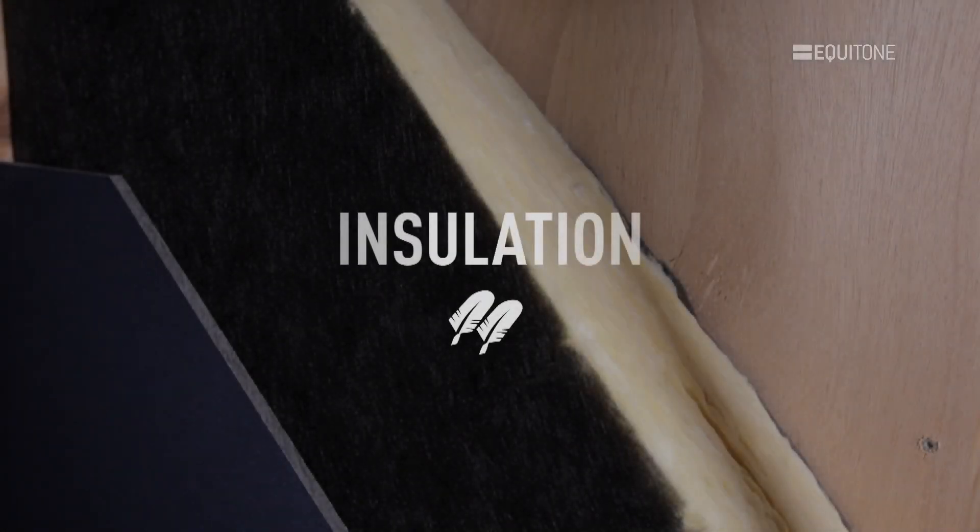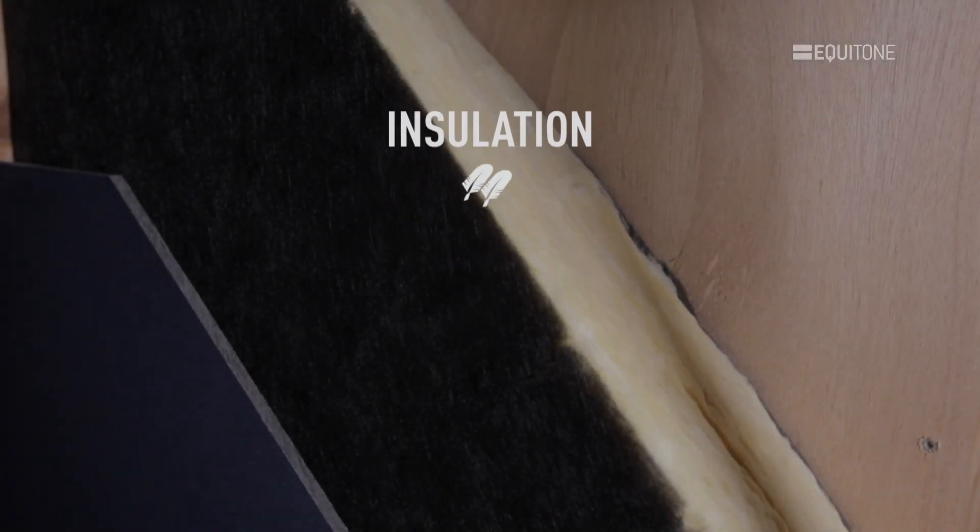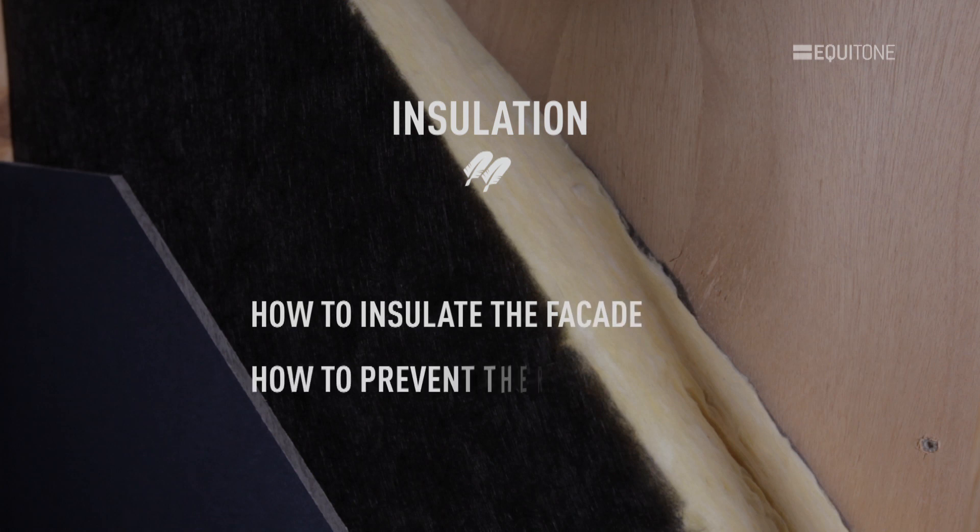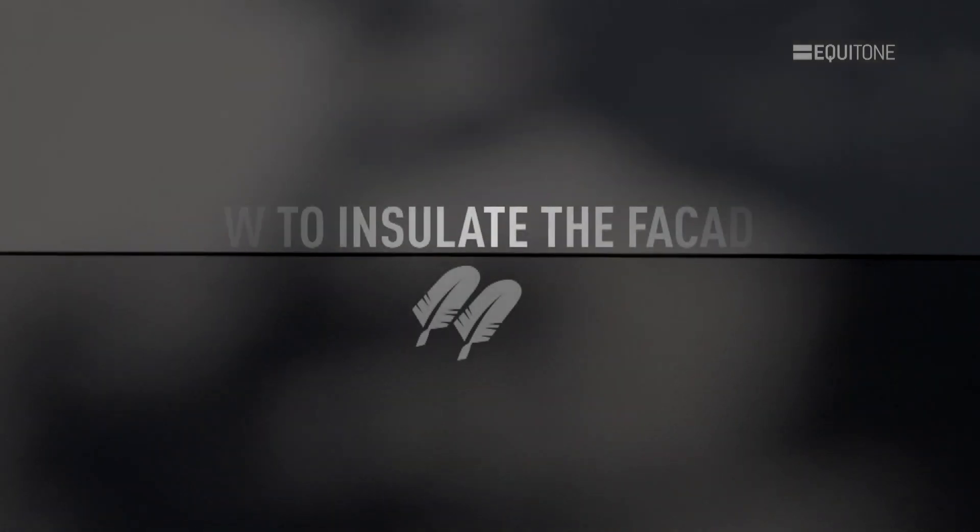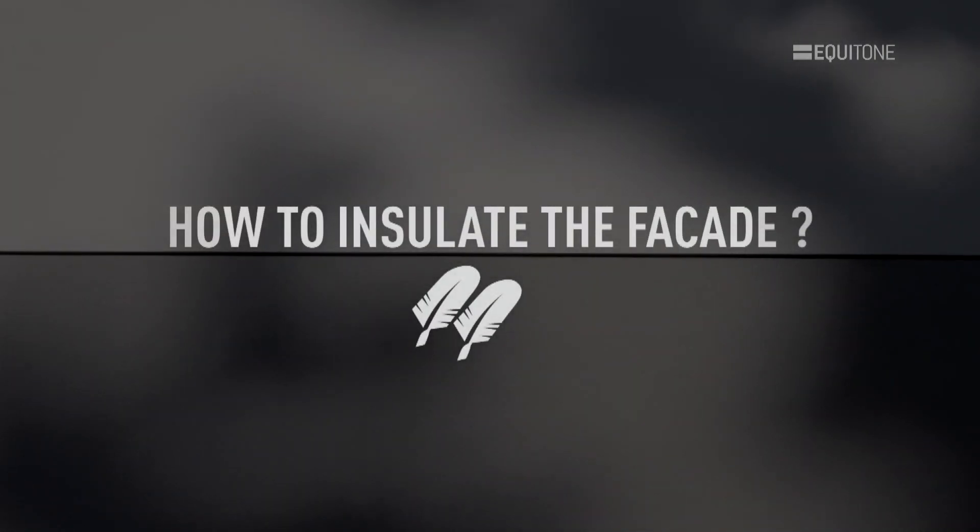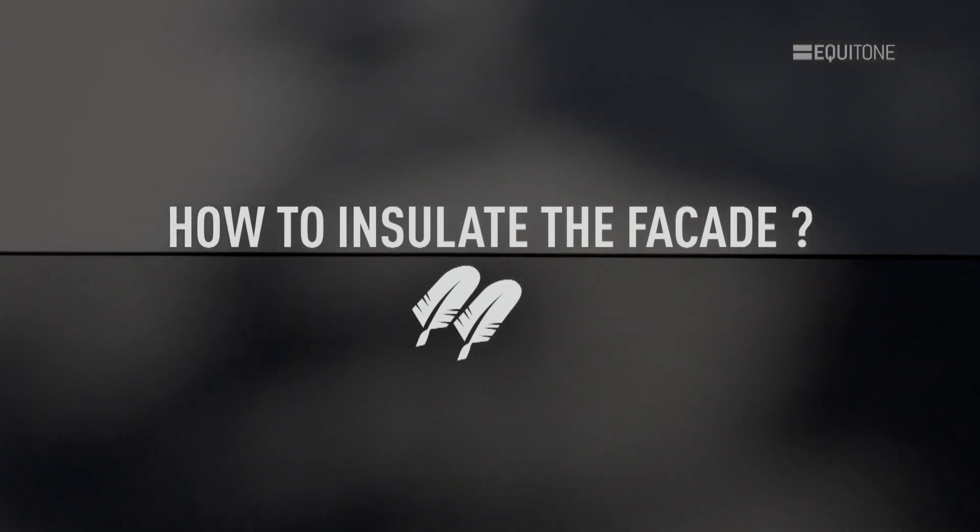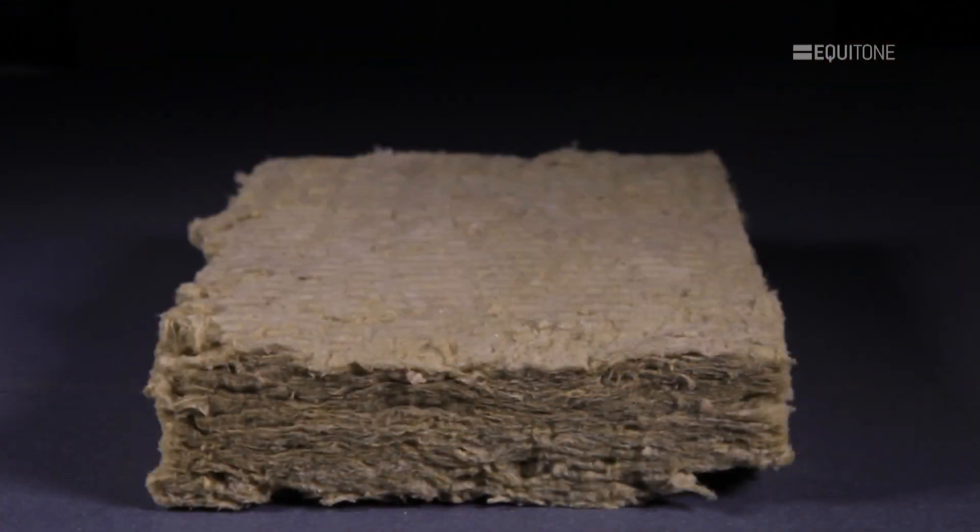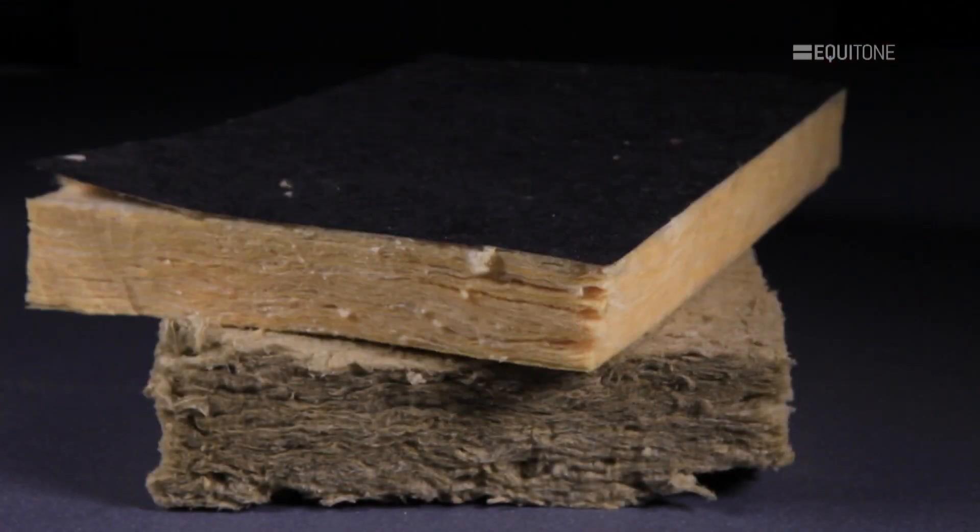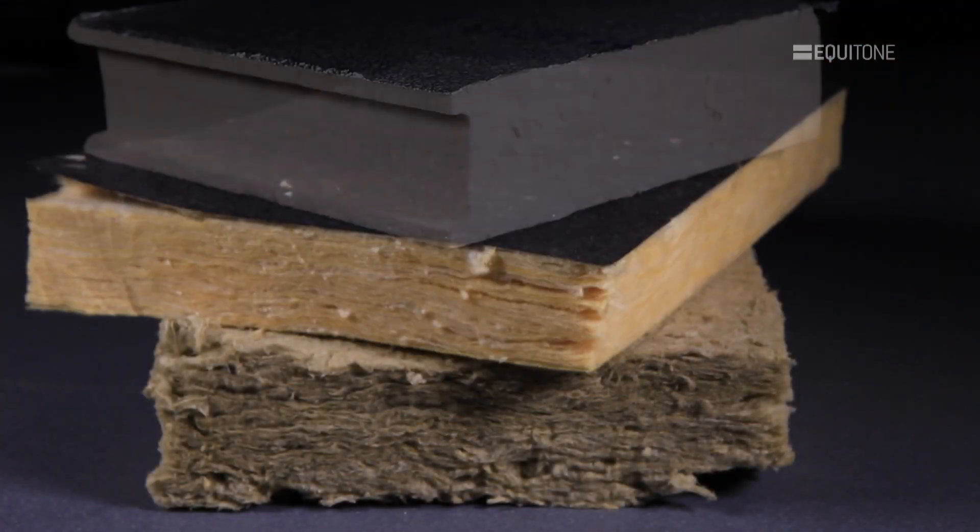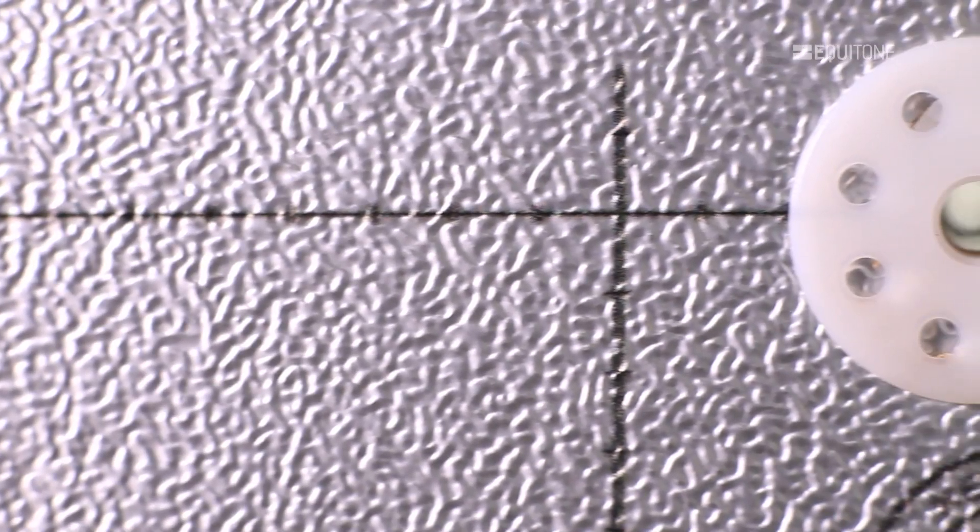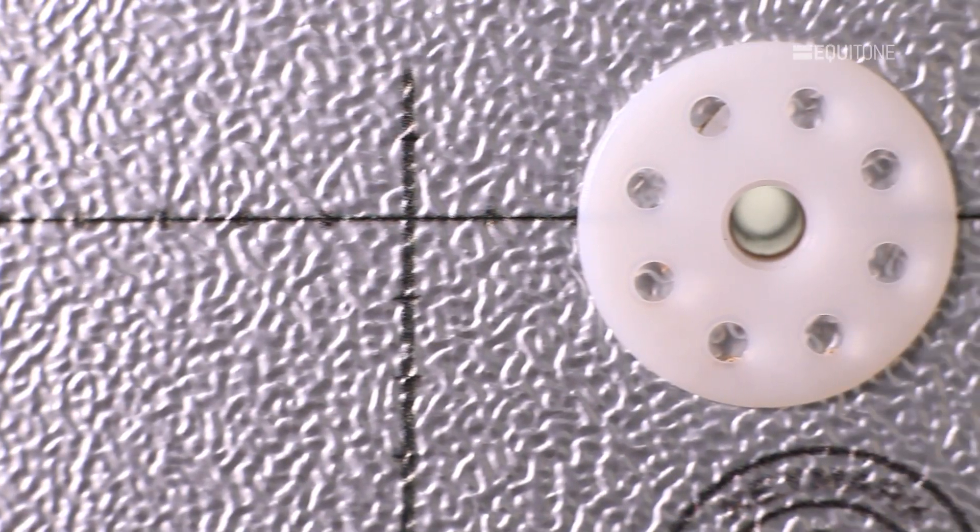Insulation. In this section, we will look at how to insulate the facade and prevent thermal bridges. How to insulate the facade: The insulation, be it a mineral wool or a foam-based material, must be thick enough to suit the building's function. Each product has its own characteristics and level of performance.